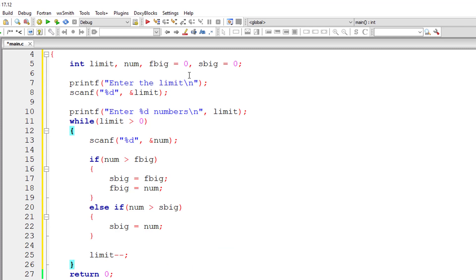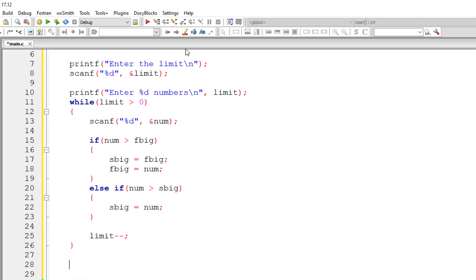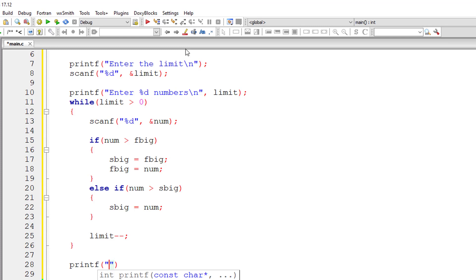We will have the first big inside the fbig variable and the second biggest number inside the variable sbig, and we will display it to the console window.